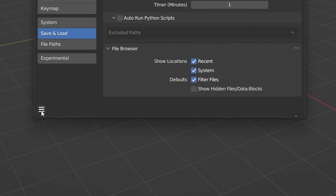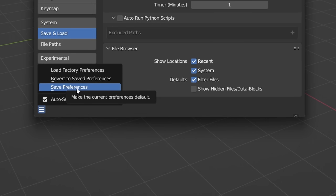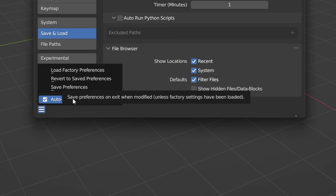Just a crucial side note: if you want to save the preferences you've made, make sure to go down here and either save your preferences or enable the auto-save preferences feature to let Blender do it automatically.